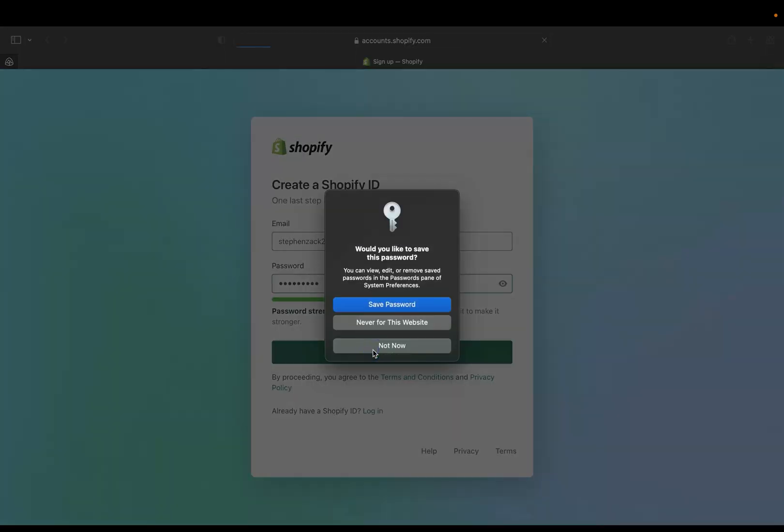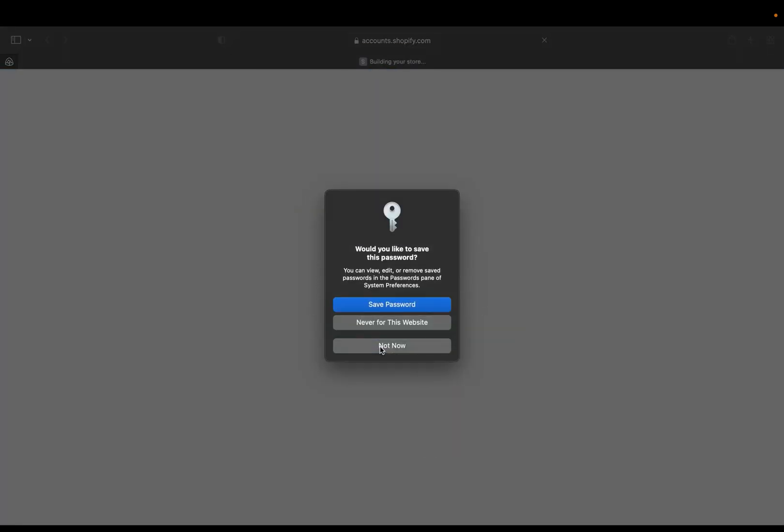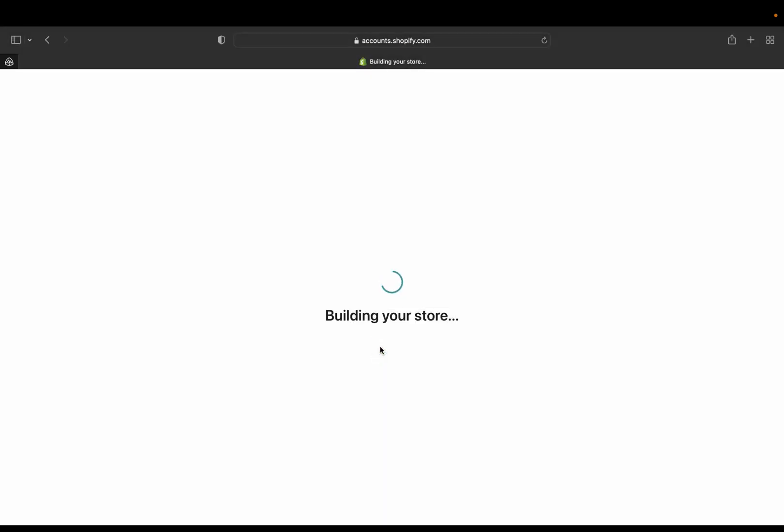And then I'm going to create Shopify ID and I'm not going to save it. And now Shopify will build my store with all the information I gave it at the beginning when I was signing up for the first time on Shopify. So it's going to take a little bit of time, so let's just wait a little bit. Okay, great.